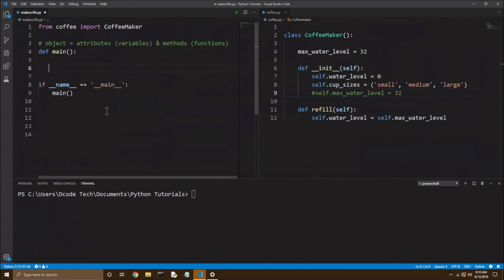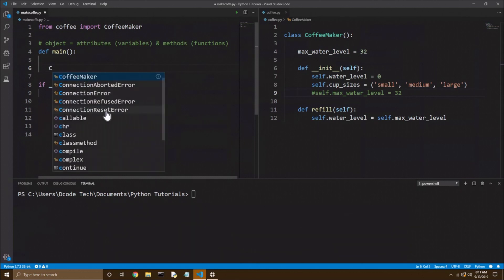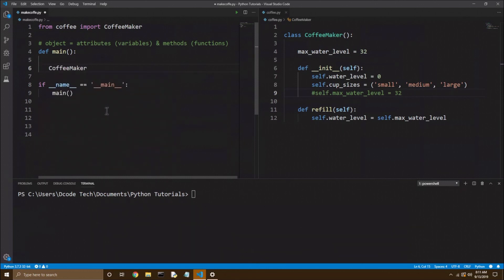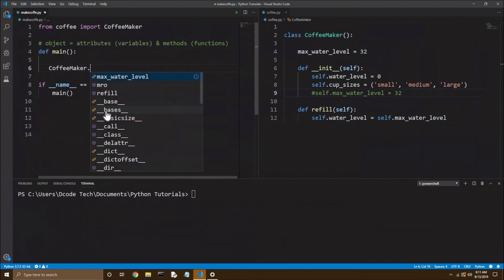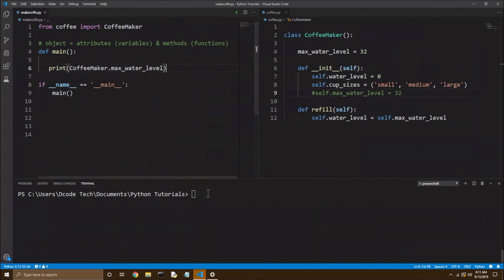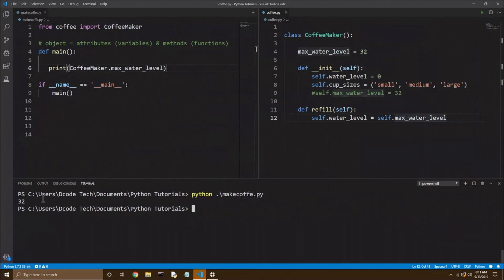Now, if we want to see the coffee maker's class variable, we need to use the name of the class, so coffee maker. And now instead of making an instance with the parentheses, we're going to leave the parentheses off and just right away use the dot operator and say max water level. And if we want to see that, of course, we'd have to print it to the screen. So I'll save that, and I'll run that down here. And you see we get 32 printed to the console.